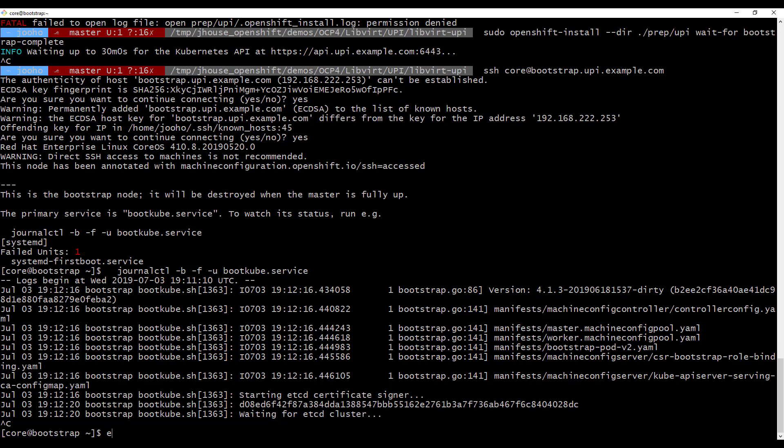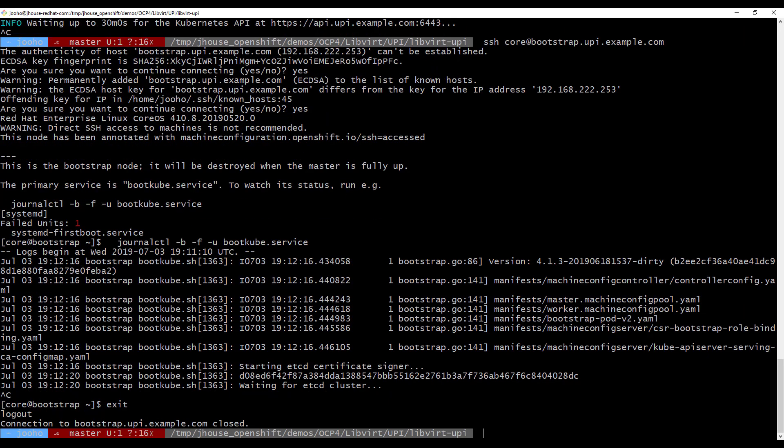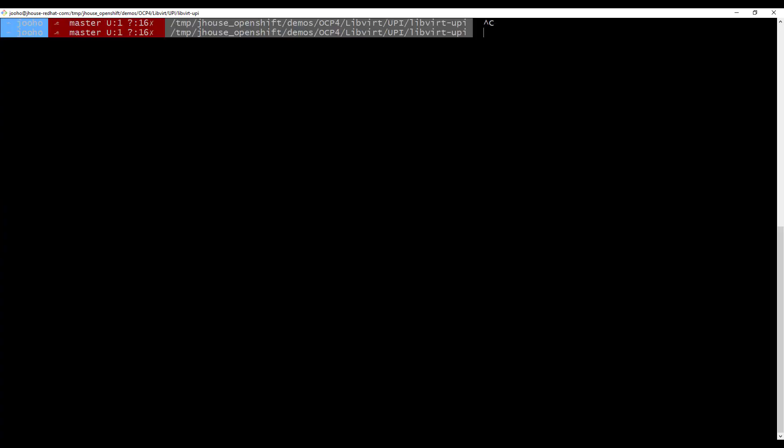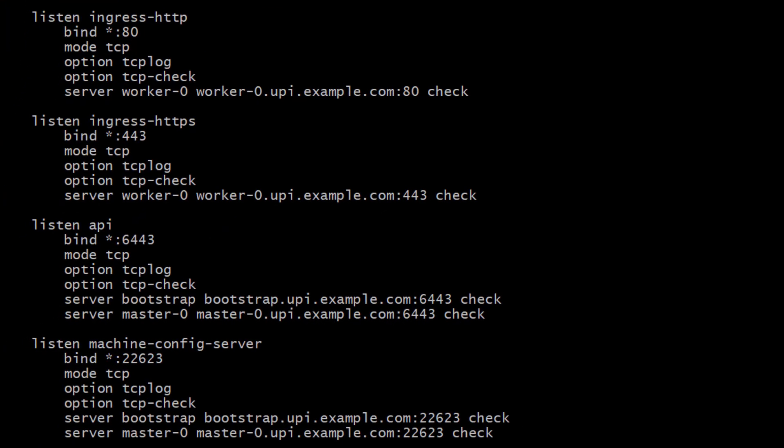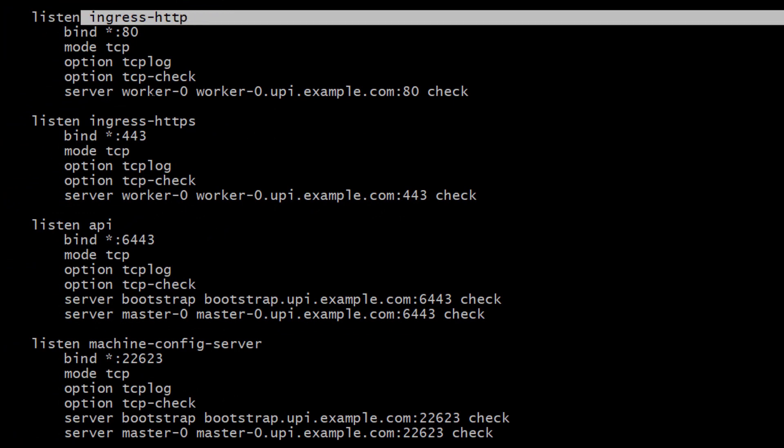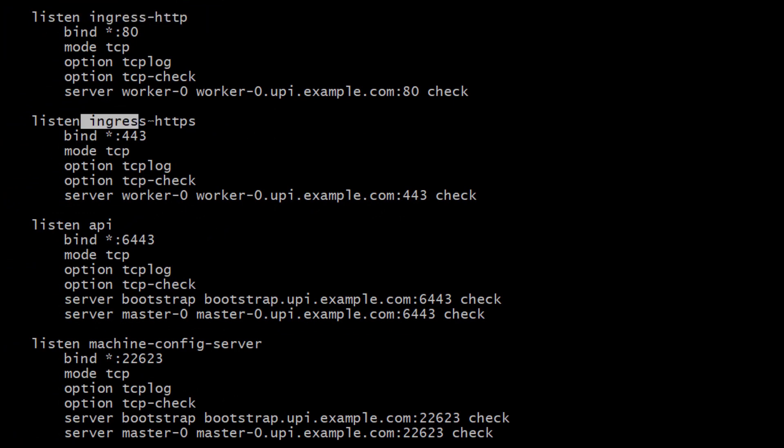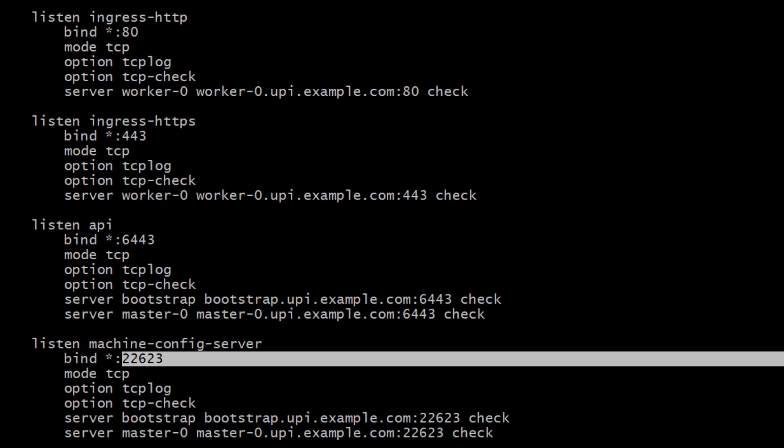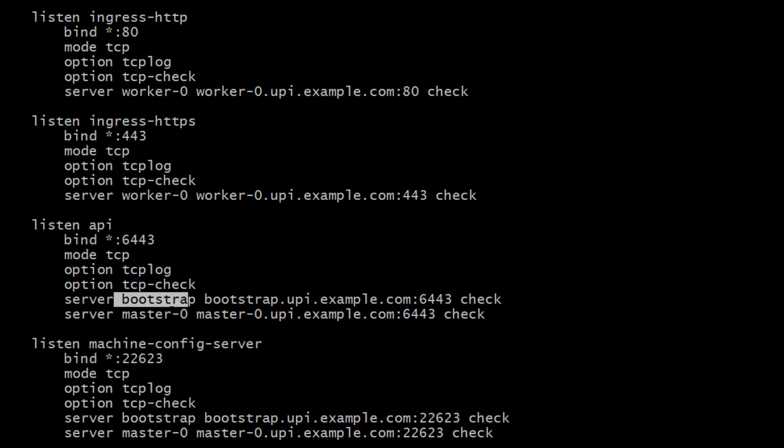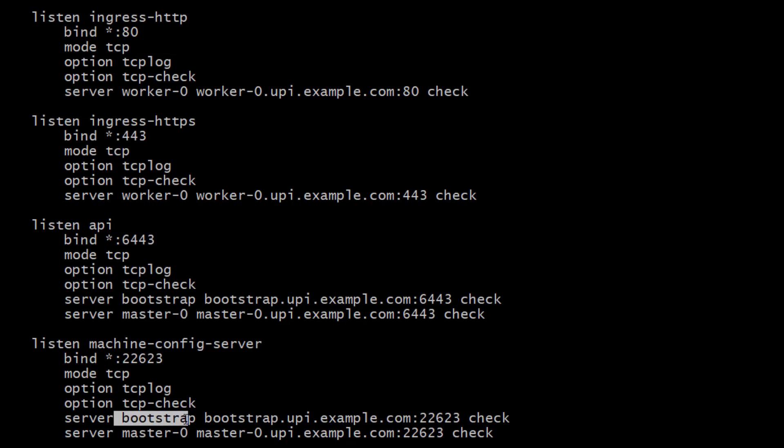And also, we can go to LB SSH CentOS because we are using CentOS for LB: lb.upiexample.com. Okay, we are in. And I want to show you HAProxy config file. So there is ingress.http, ingress.https for worker node. And API and machine config server is for bootstrap master. That's good.